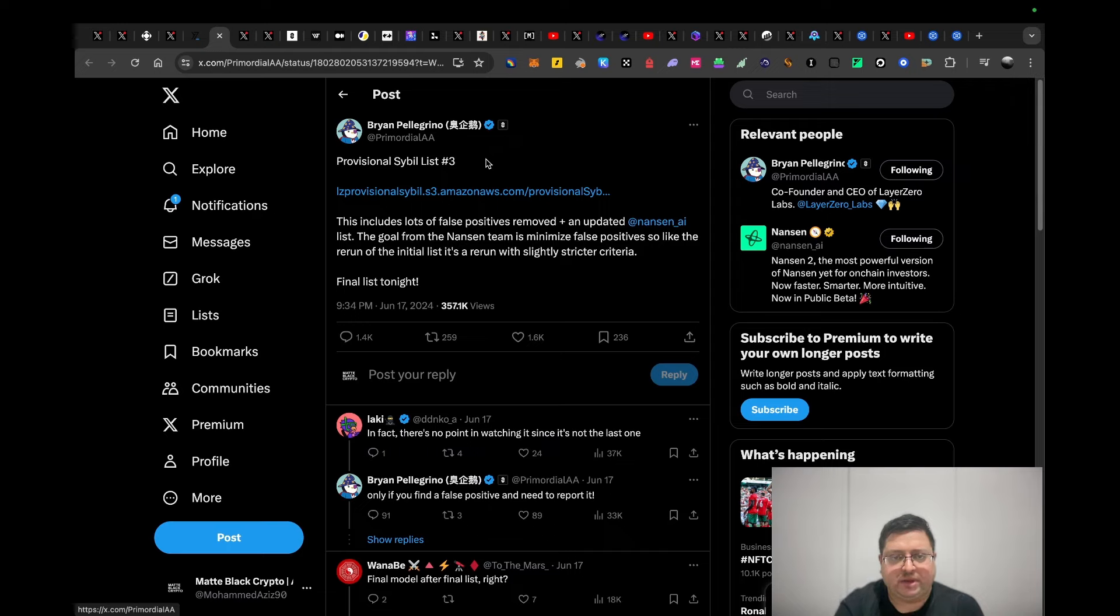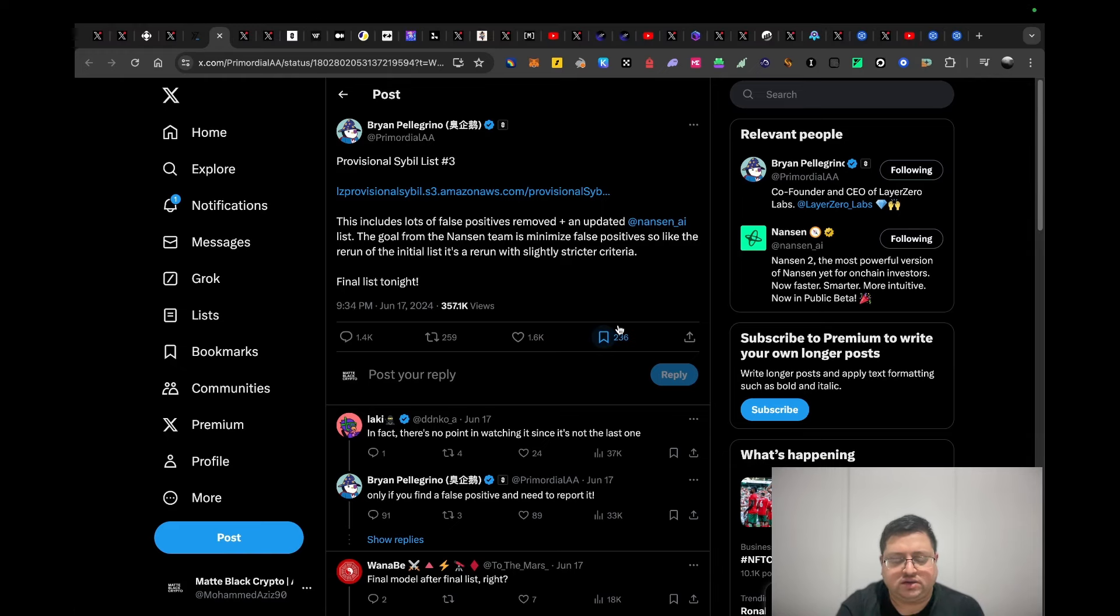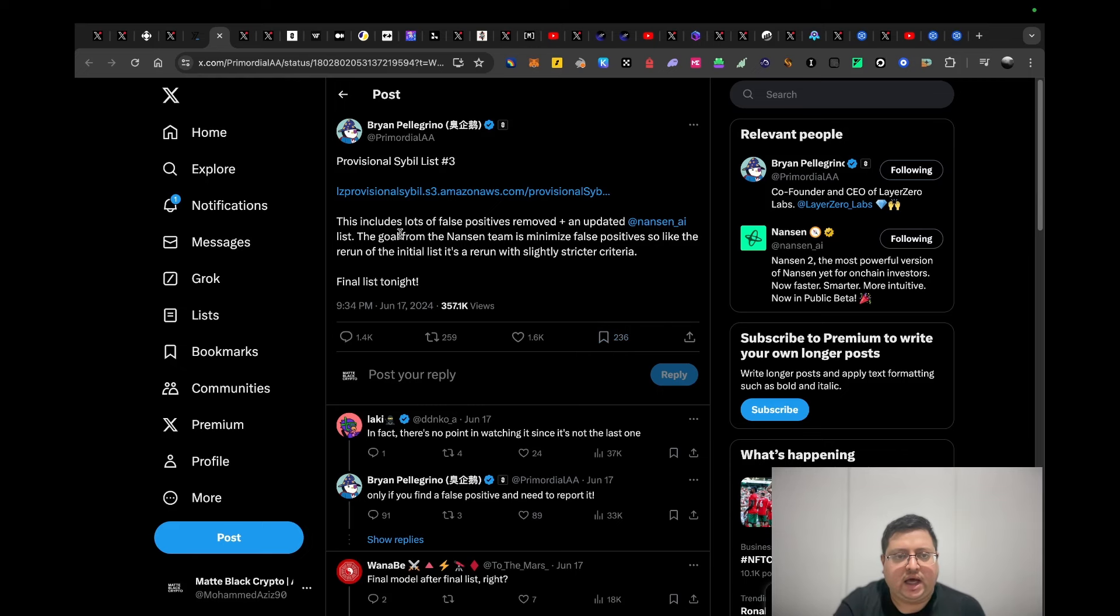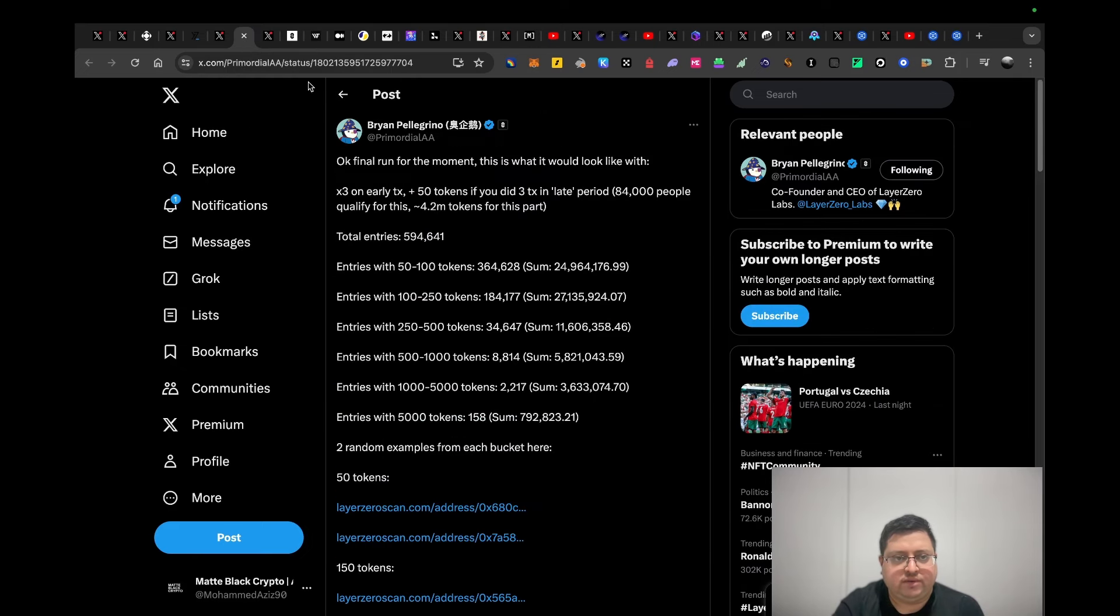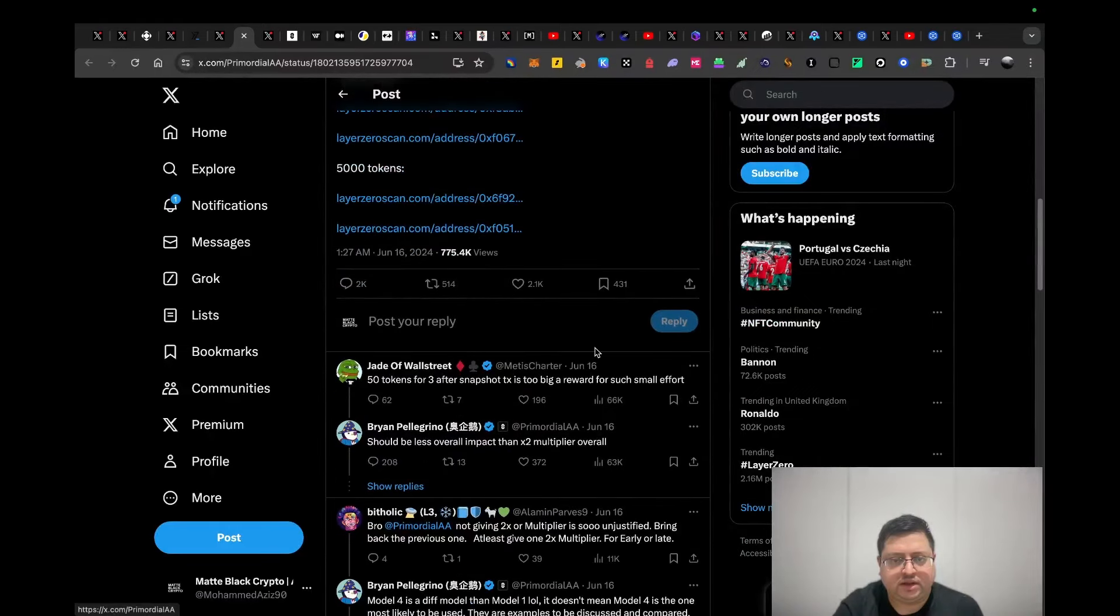They've done many lists, but this seems to be the final list. This was just announced. It seems like the airdrop is very close because they've done a few recent updates.